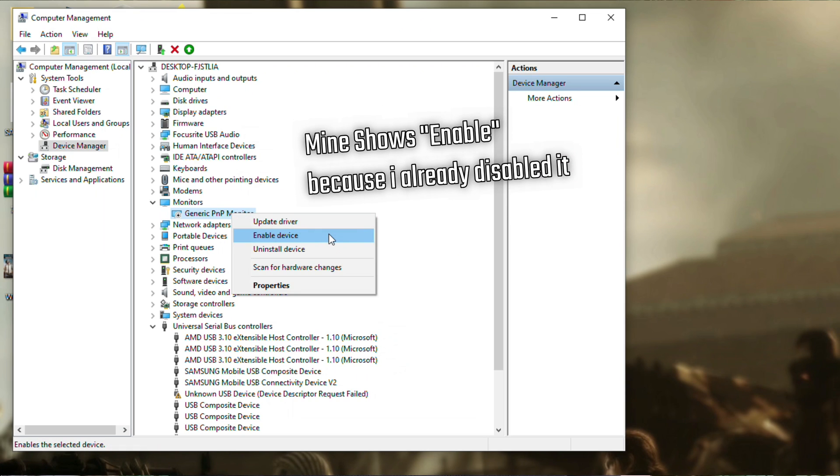Now restart your computer, run the game again, and you can use the several resolutions you want. It takes like 20 seconds to do — pretty simple — and it worked several times for me, so I guess it may work for you too.